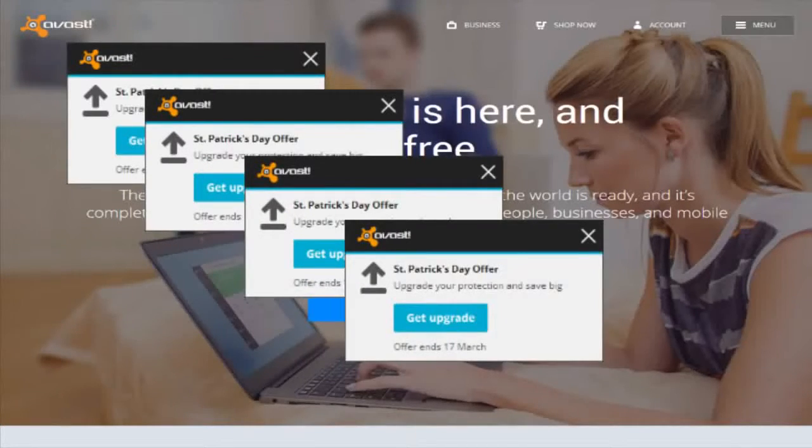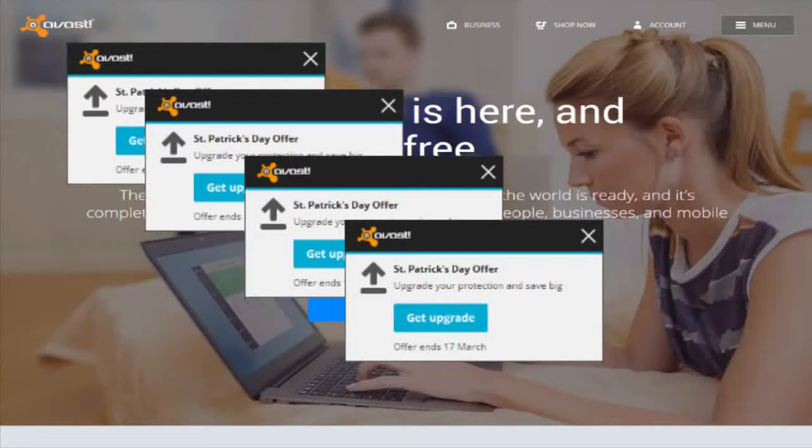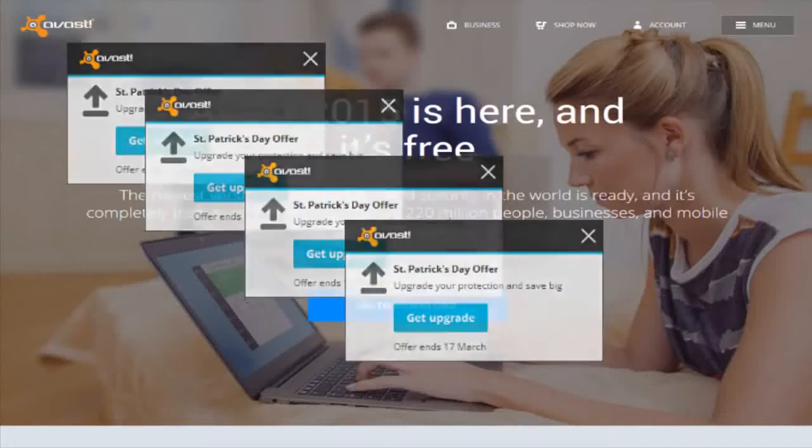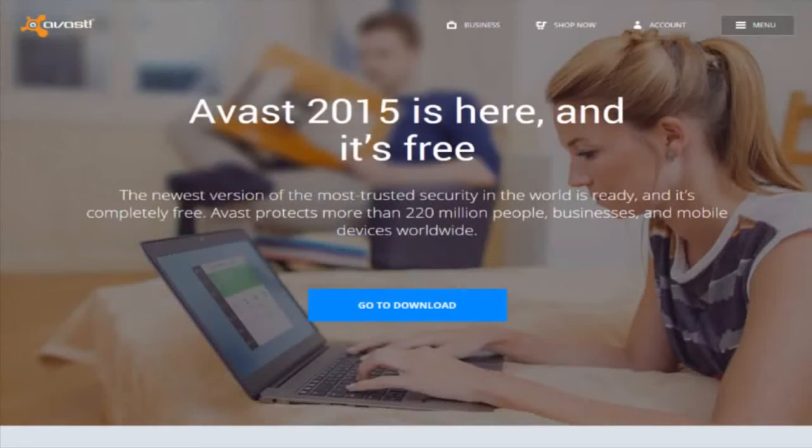Avast is a good free option if you can tolerate the pop-ups, as they will only end when you upgrade to the paid version or switch software.